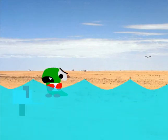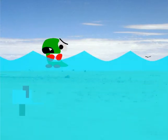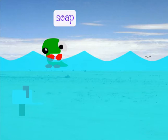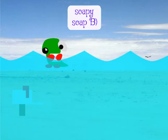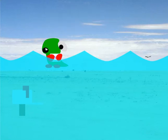Oh no, it's a natural disaster. I wonder what would happen if you took soap and combined it with soap and merged their properties and characteristics. It's something to think about.